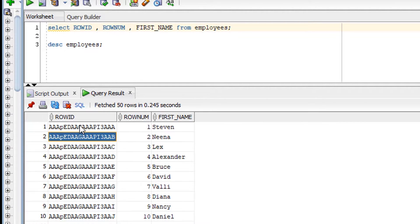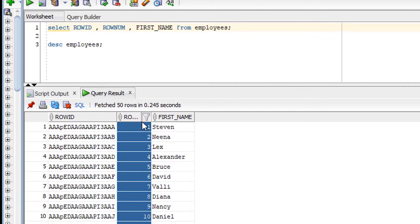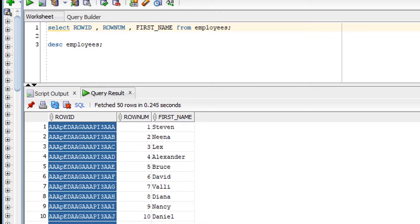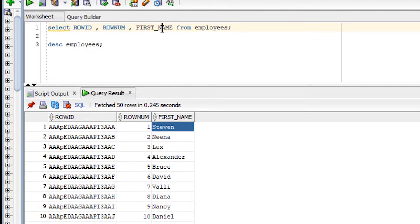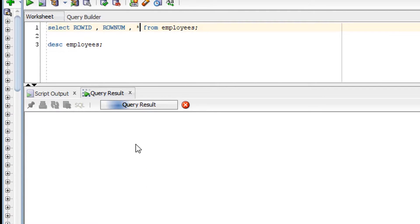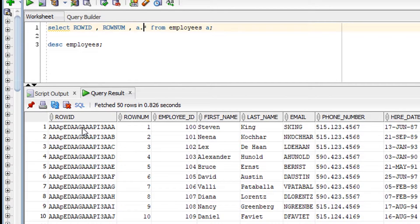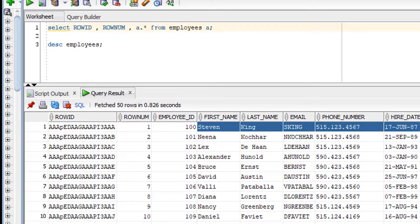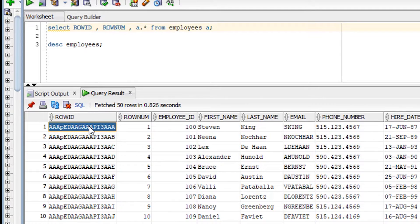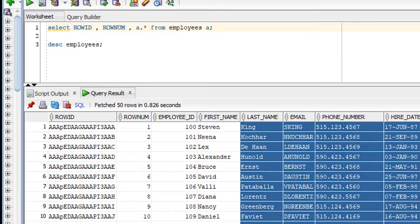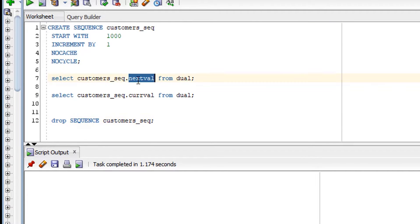ROWNUM is the sequential numbering of rows — you can see 1, 2, 3, 4, 5, 6, 7. ROWID is the address of where exactly a row is residing on disk — it is a pointer or address for each row. So ROWID tells you the physical location of the row on disk, while ROWNUM gives you the sequential numbering: 1, 2, 3, 4, 5, 6, 7.